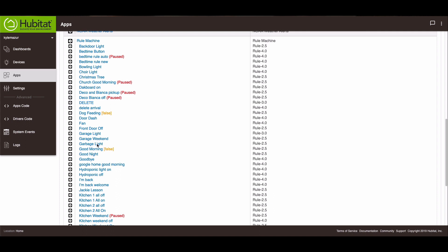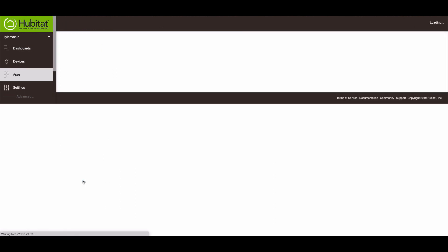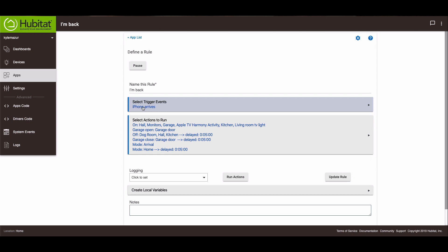So I call my arrival rule 'I'm back', which is this rule right here. Inside of my rule I have a trigger event of my iPhone arriving, and then it has these switches get turned on, the garage door opens,